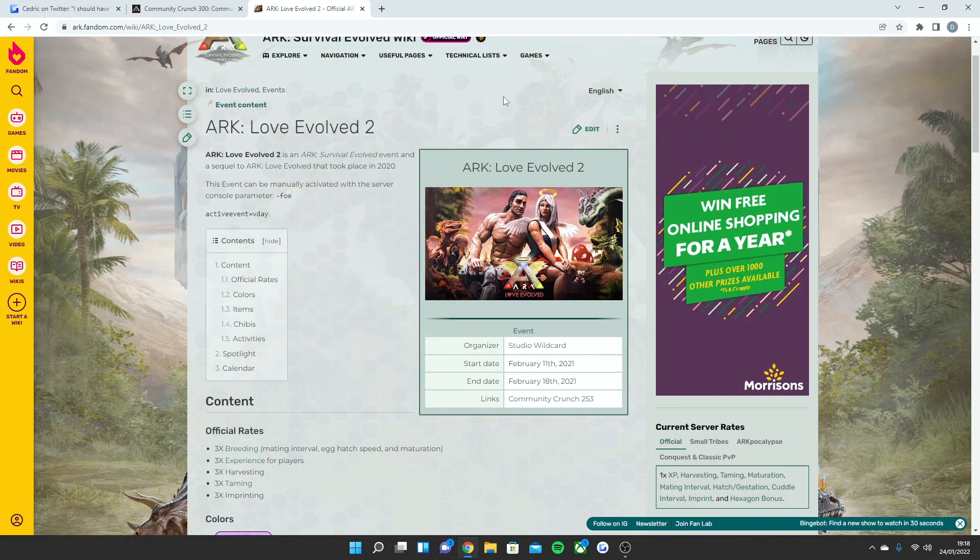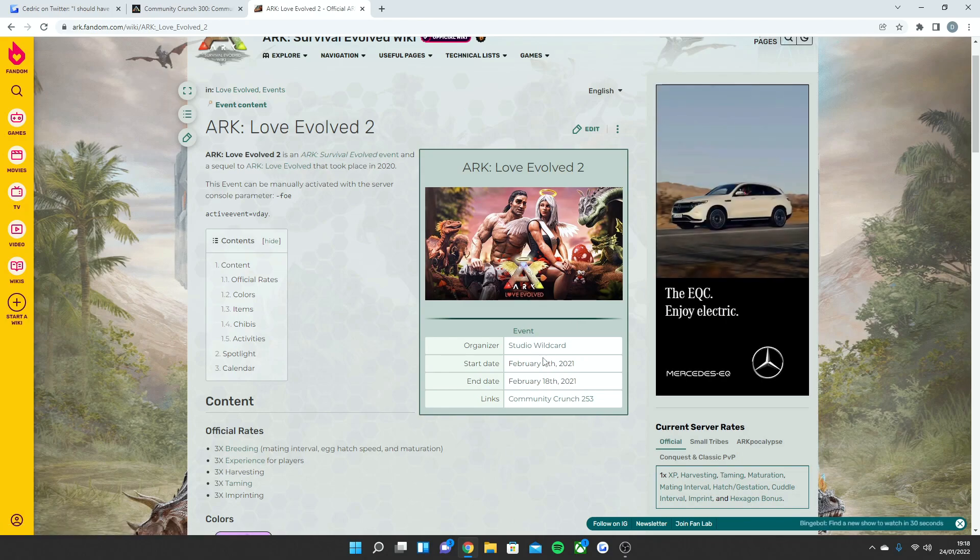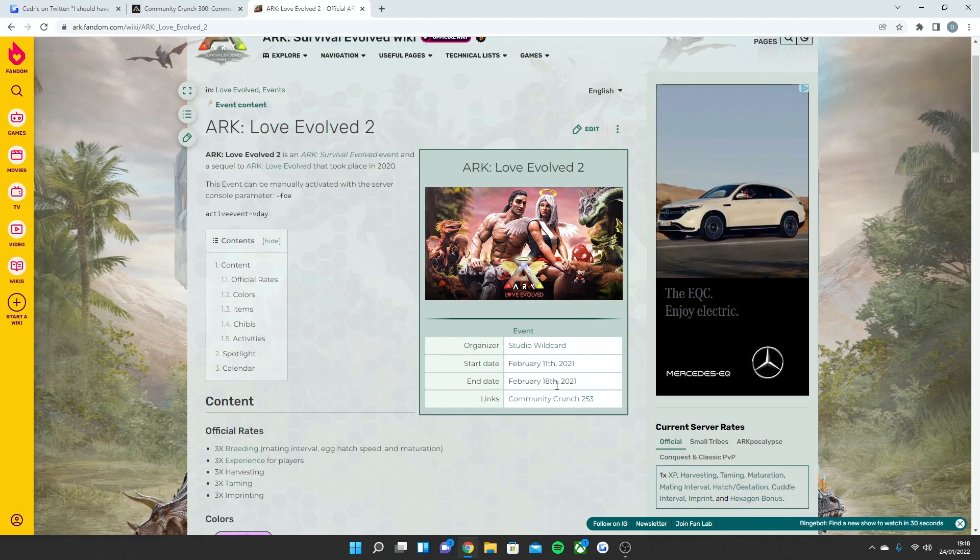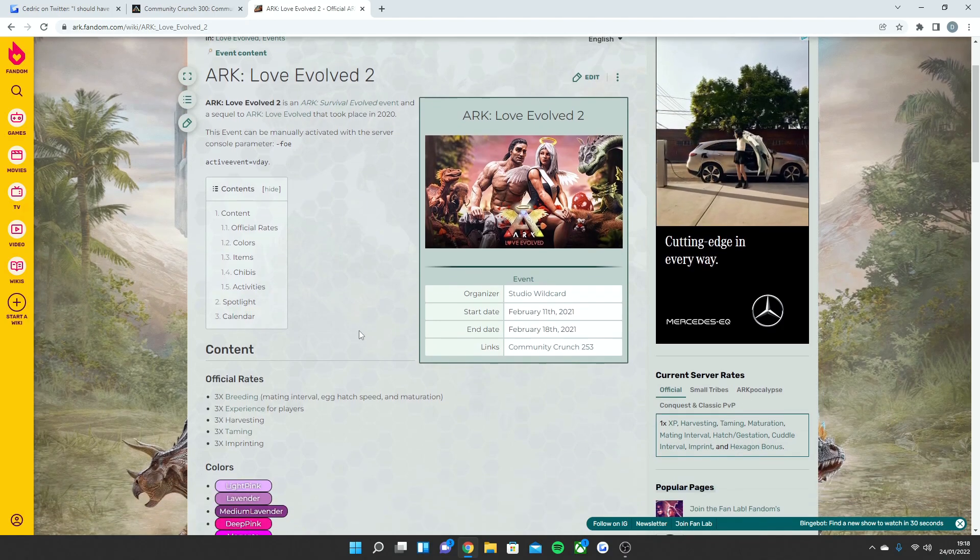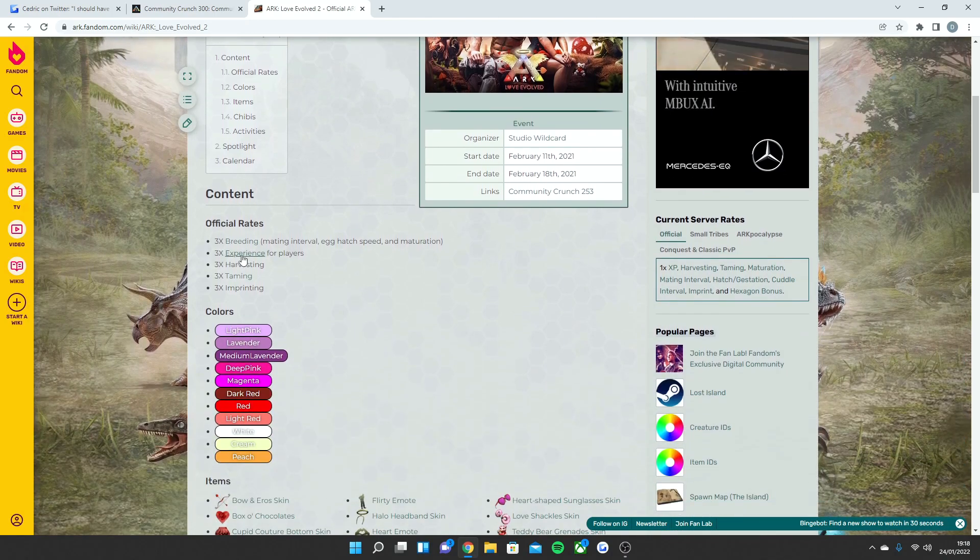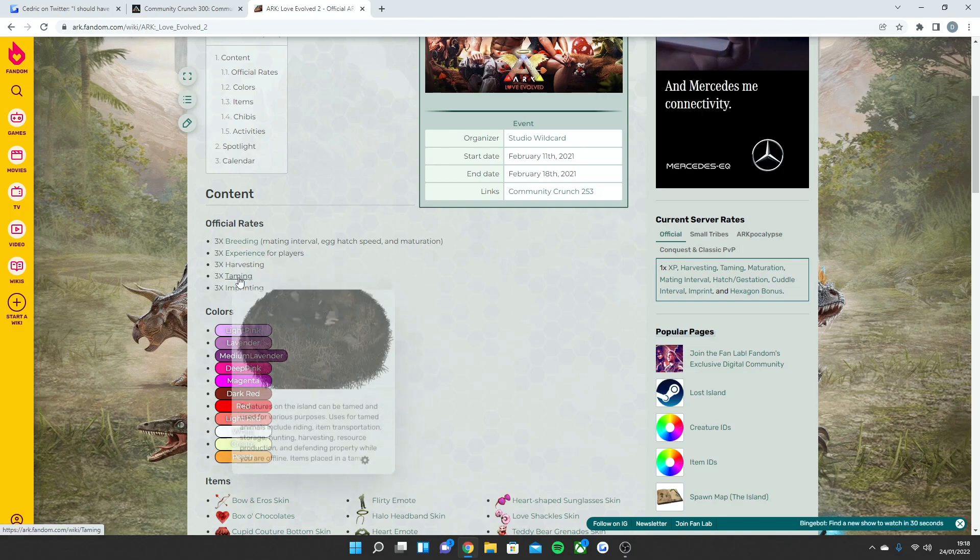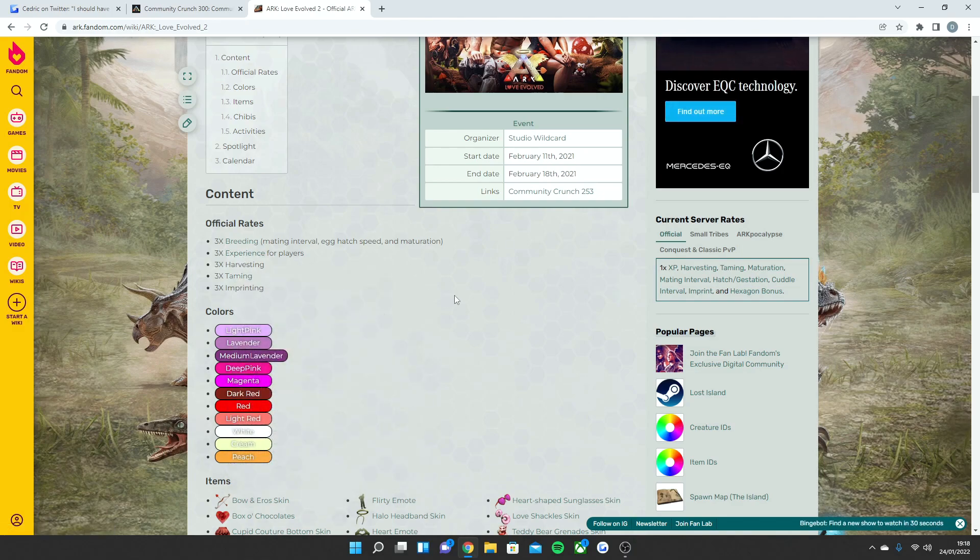Bear in mind, I know most events last two weeks, but this is one of the only events that actually last one week. As you can see last year it started February 11th, 2021 and ended February 18th, 2021. Now the server rates last year were times 3 breeding, times 3 XP, times 3 harvesting, times 3 taming, and times 3 imprinting.